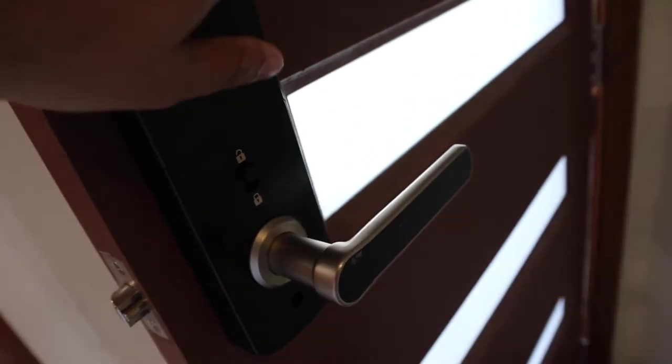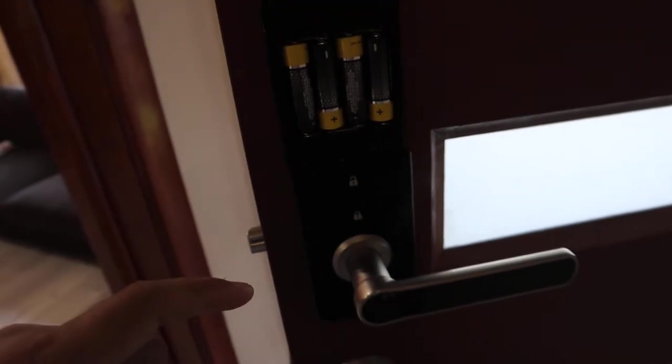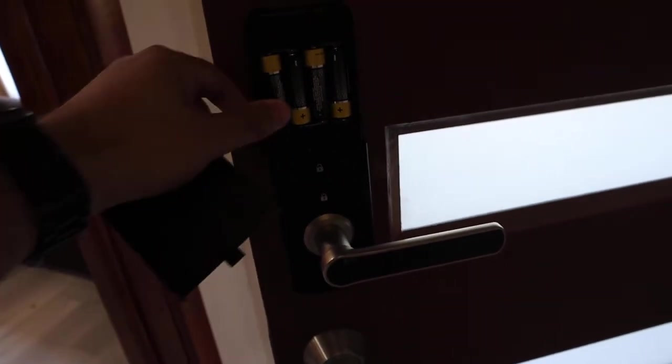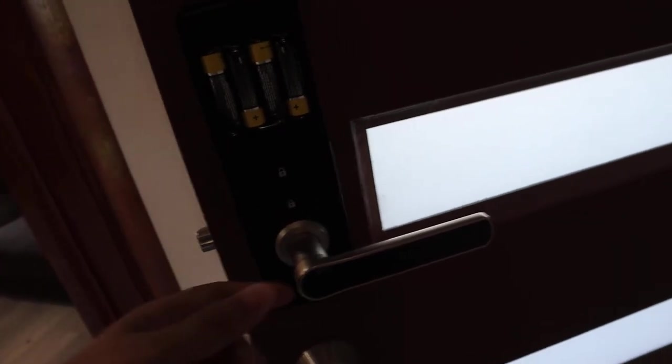If we turn around and have a look on the back here, you can see it takes four AA batteries as well. I don't know how the batteries will last, but we'll have to just wait and see.